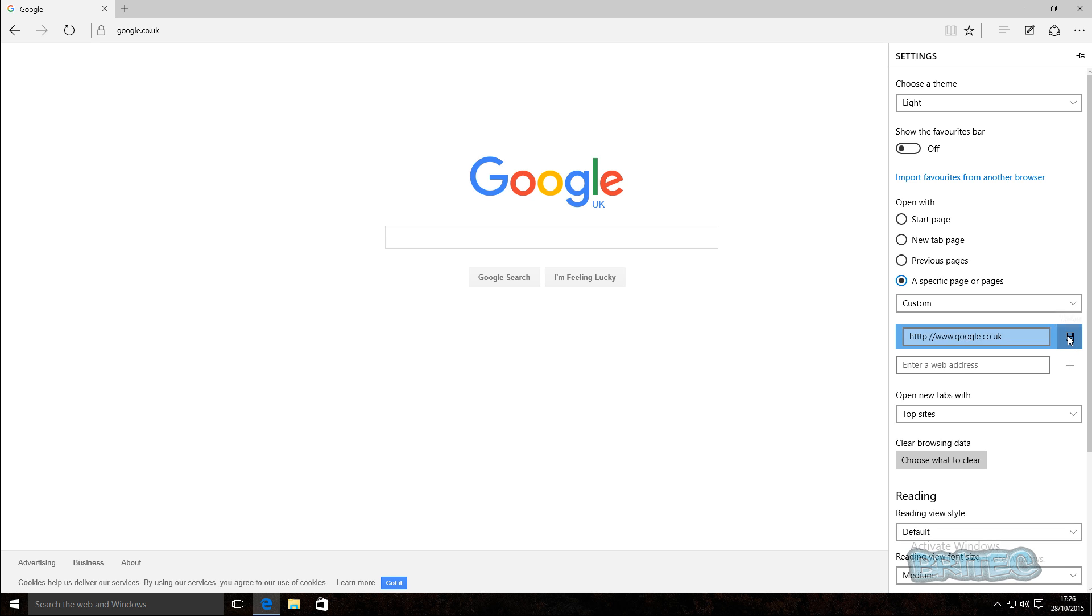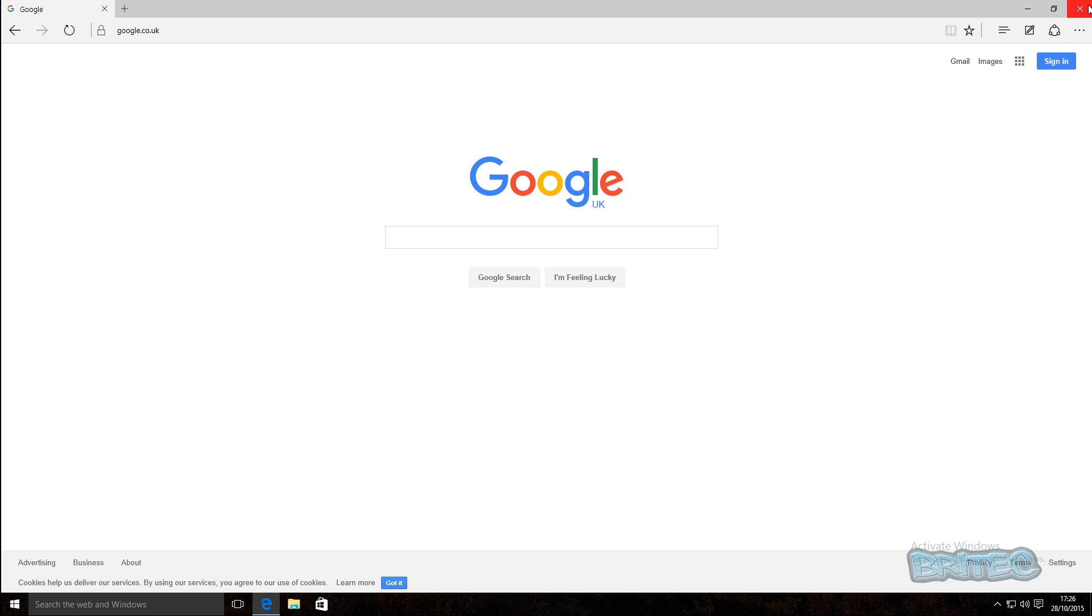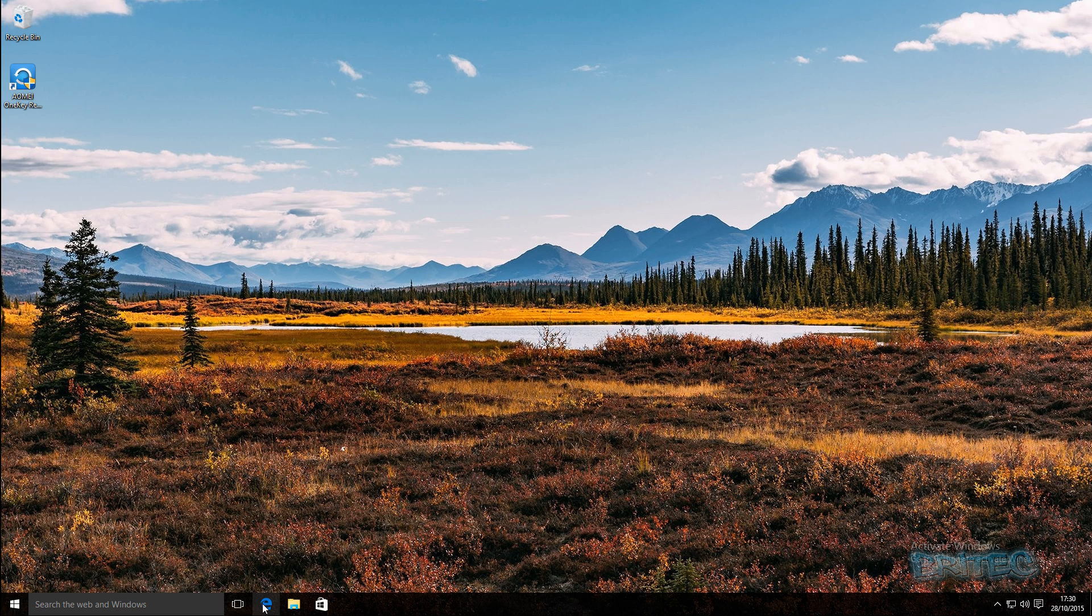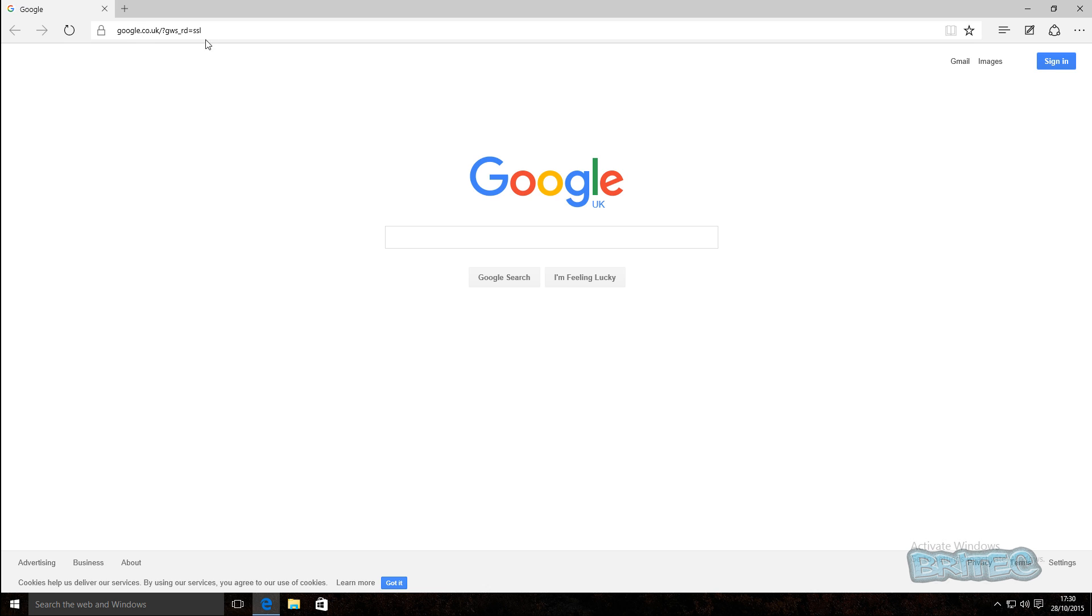Once we've done that we can now close this out. So now what we do is click on Microsoft Edge, open this up, and you should see the Google page open straight up just like so.